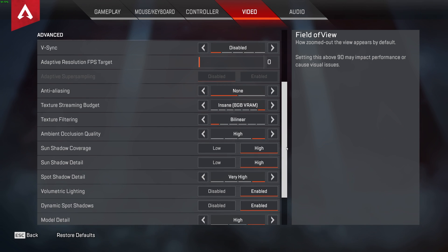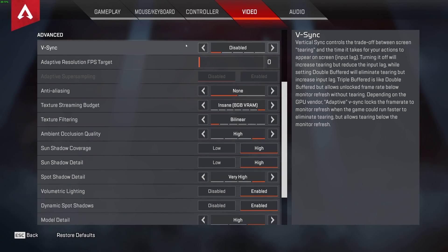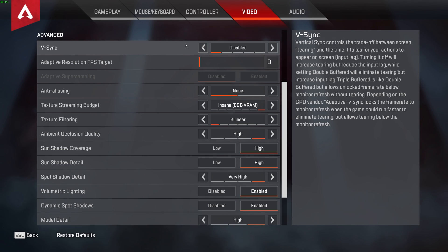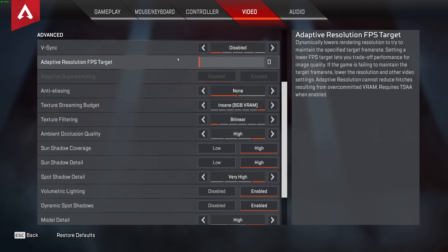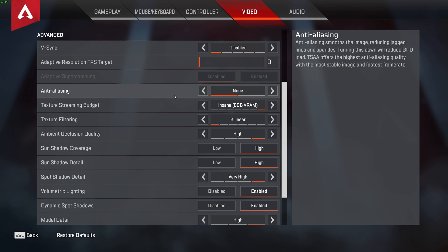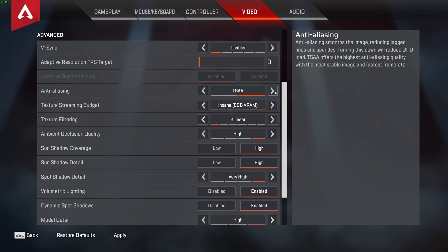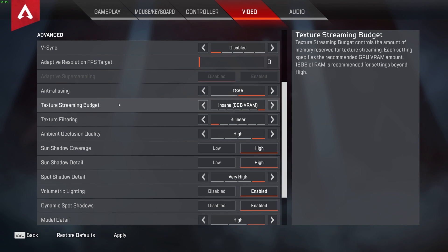Scrolling down to advanced, let's run through these. Number one, you should have V-Sync off unless you experience screen tearing. Having it turned on simply adds extra input lag from your mouse to your screen. Adaptive resolution target should be set to zero, and the antialiasing can be set to none or TSAA as it makes barely any impact. Of course, if you're on a super low-end PC, you may want to set this to none.